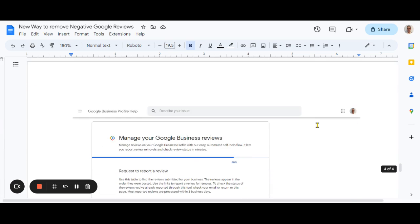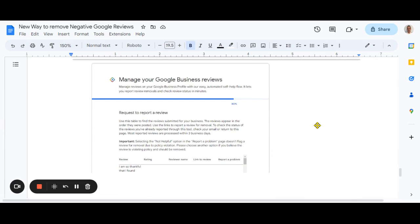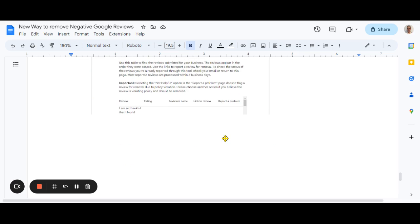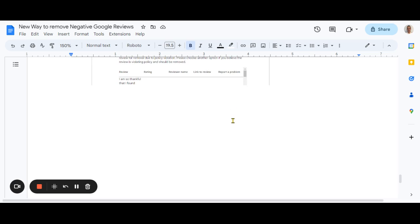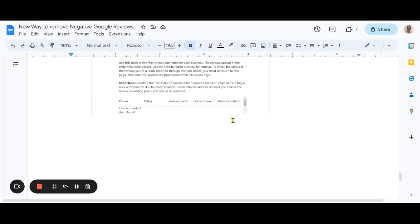And then you'll get to this spot here. So manage your Google business reviews. And that's as far as I went, because I don't actually want to report this review. It's a five-star review. All of mine are five-star bit of a flex, sorry, but it's really easy from that point. It just walks you down a path of which review it is, why you want to report it.